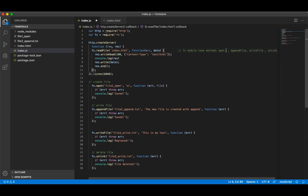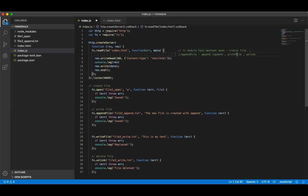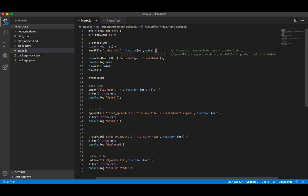By calling the open method you are creating a file. By calling appendFile you are going to append or update. By writeFile you are going to update the file, and by unlink you are going to delete the file. So these are the four main methods the fs module is having.